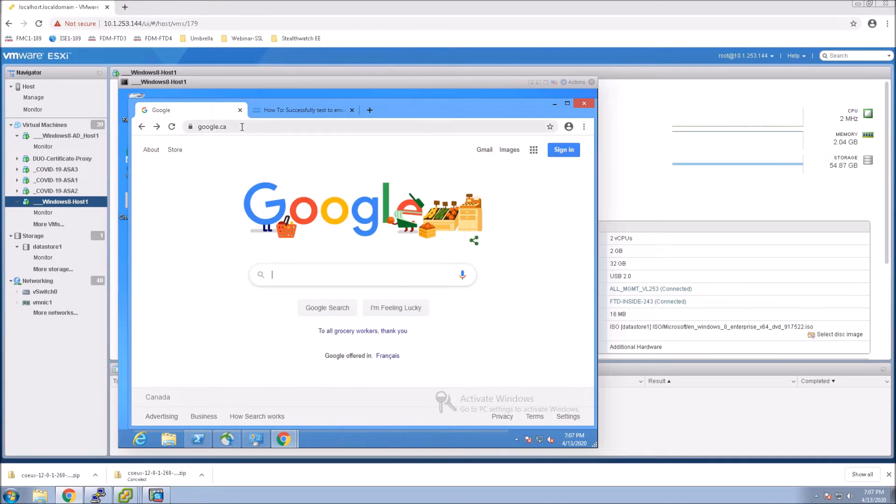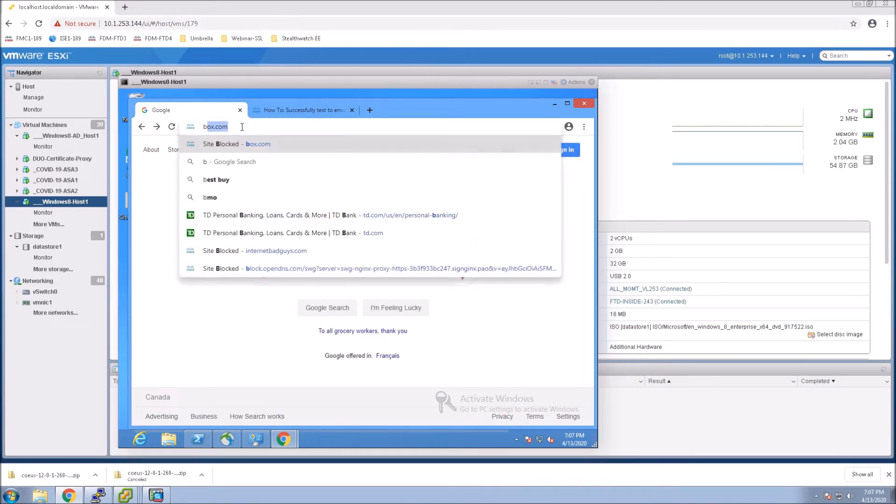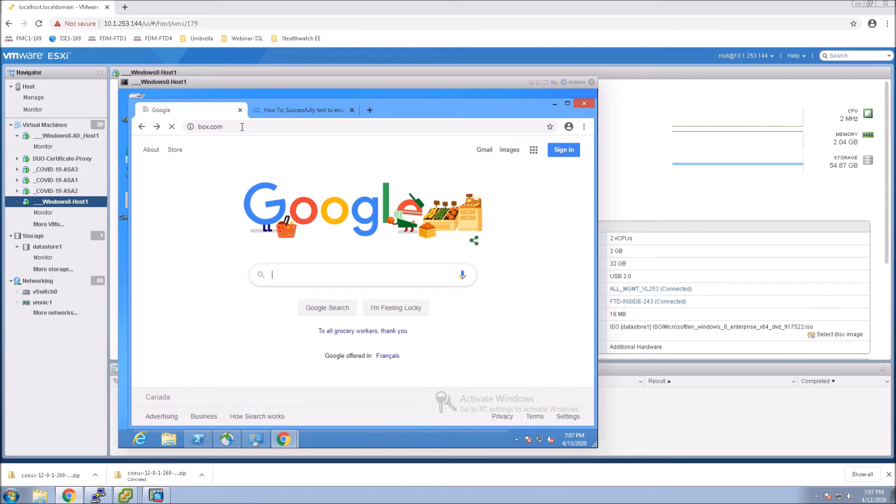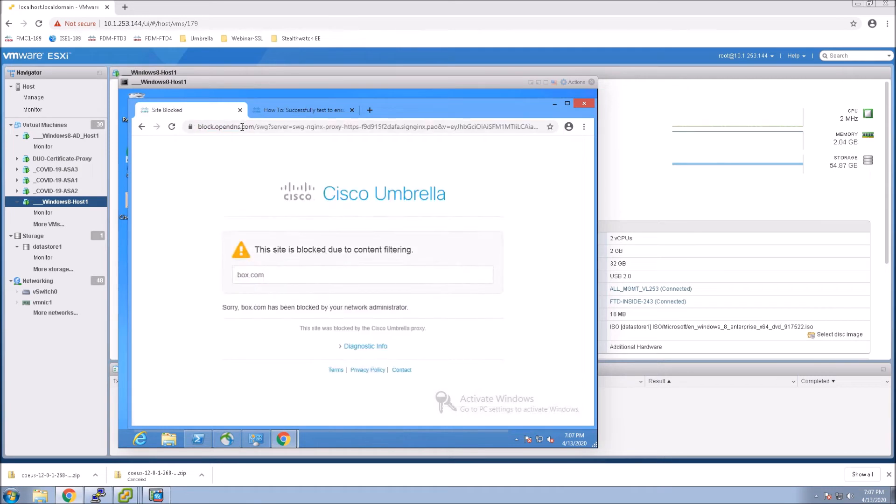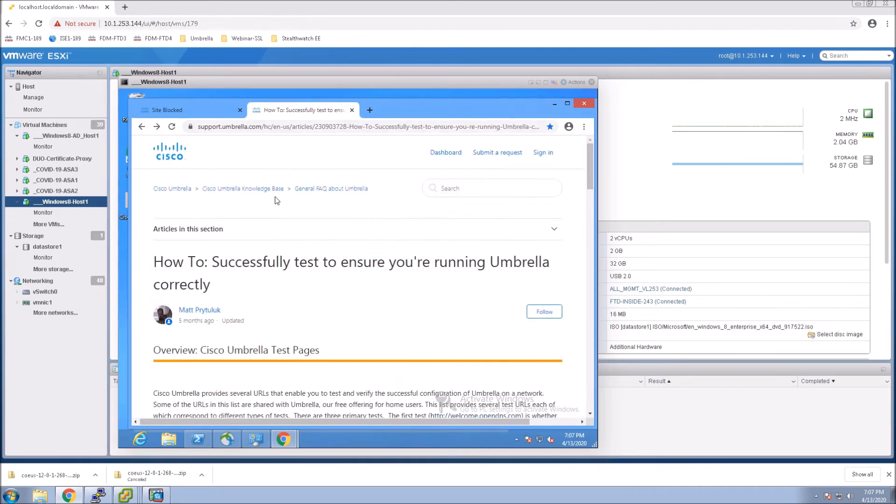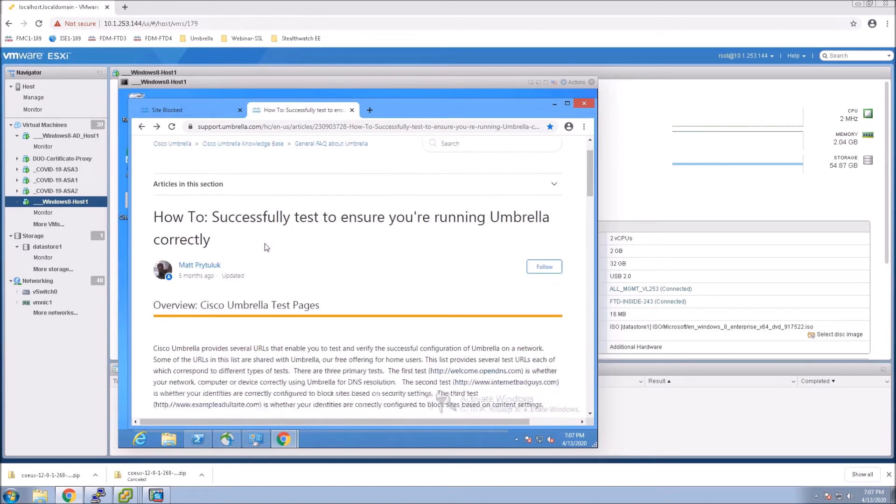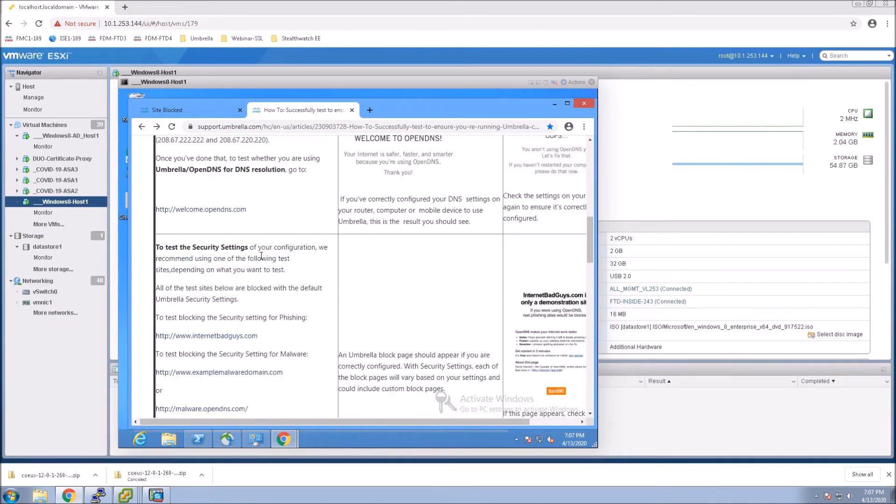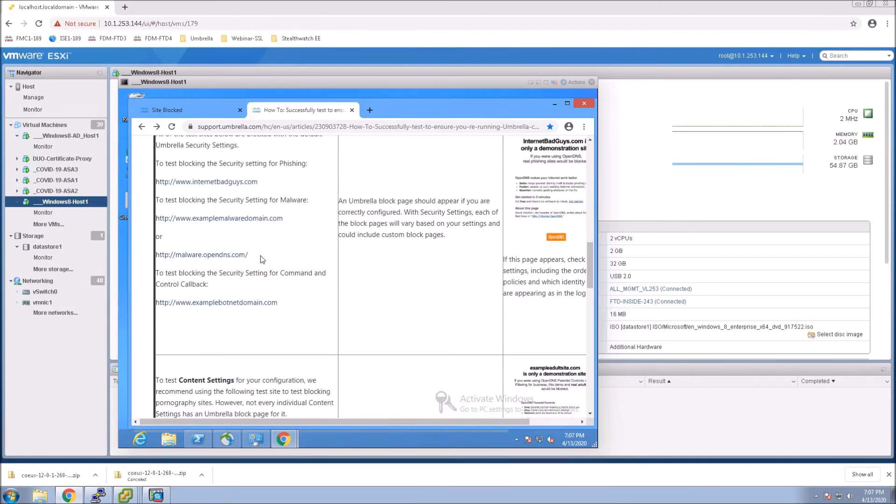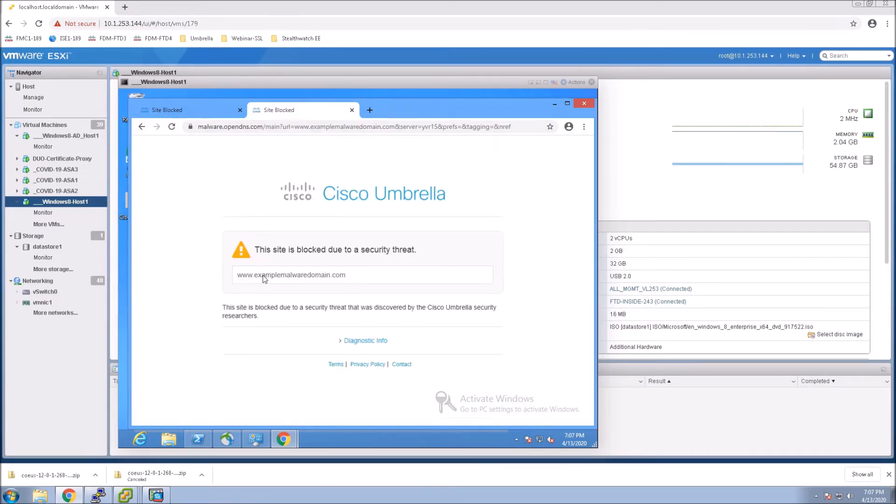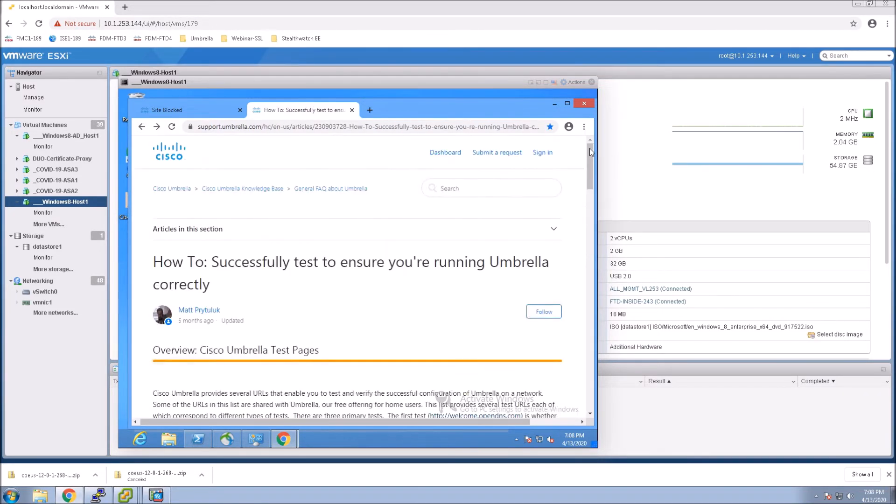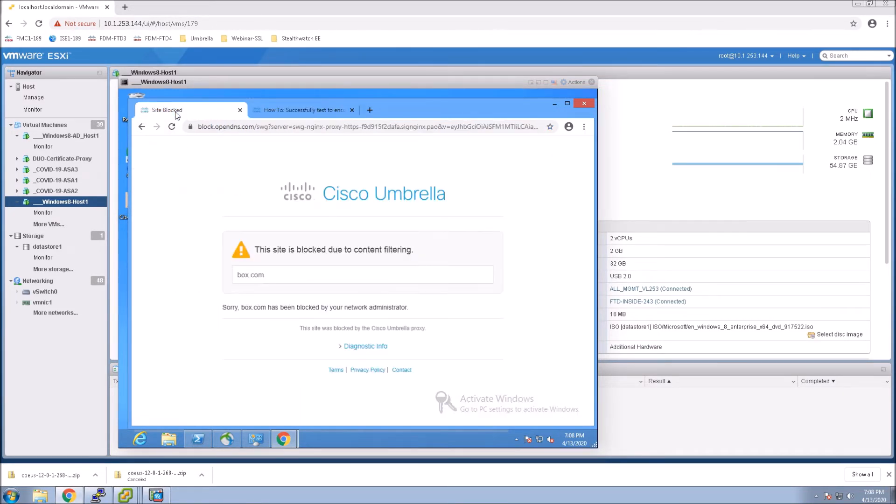So, we'll go to a website here, box.com, and we can see content filtering kicked in. It's being blocked as an application. And then we're going to come in here and test another site that we can very quickly go back in the reporting. And you can see the security threat. This is based on DNS layer protection.